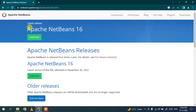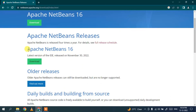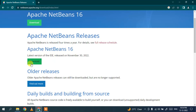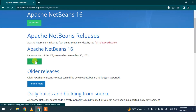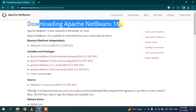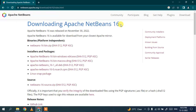This will redirect you to the official site of Apache NetBeans. Here you can see that the latest version of Apache NetBeans IDE is NetBeans 16. There is a Download button — just simply click on that and it will redirect you to the 'Downloading Apache NetBeans 16' page.